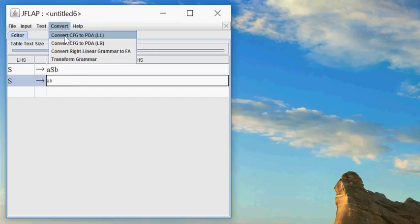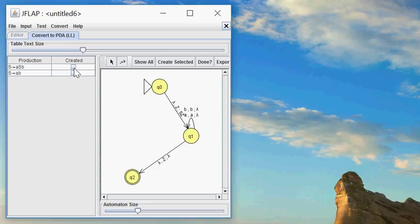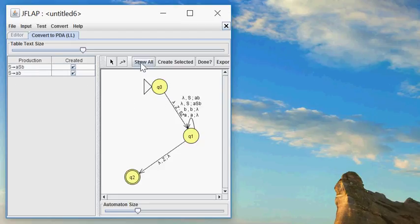Then now it gives me an automaton as a basis and wants me to expand it so it will cover those two production rules. But I can also say, well, please just do that for me, and it will add the necessary transitions.